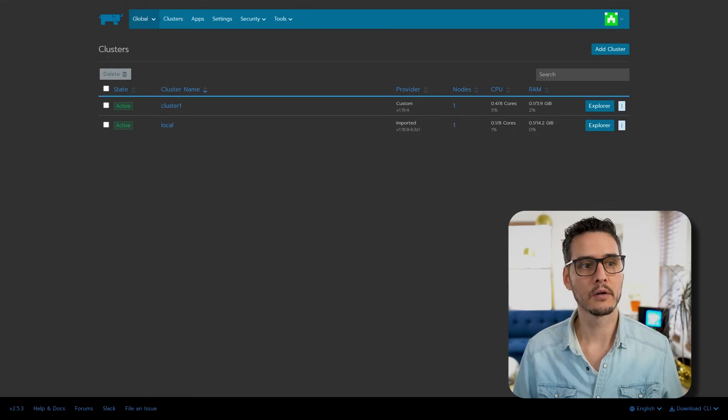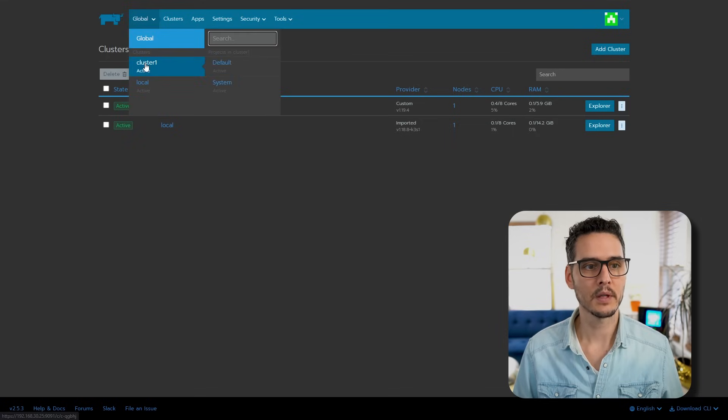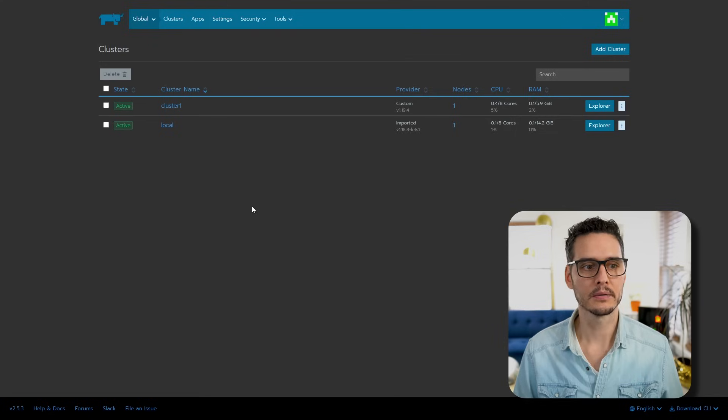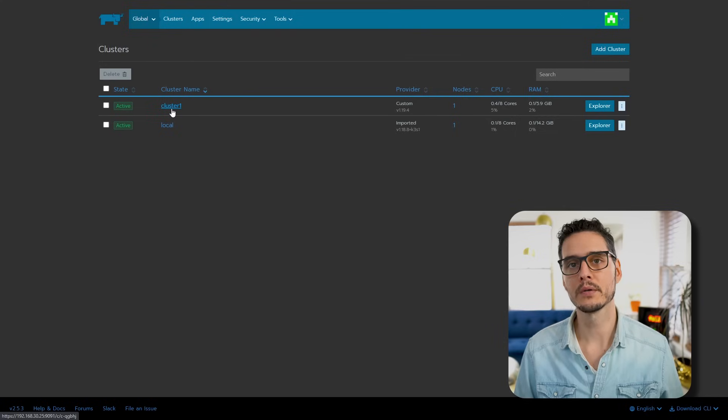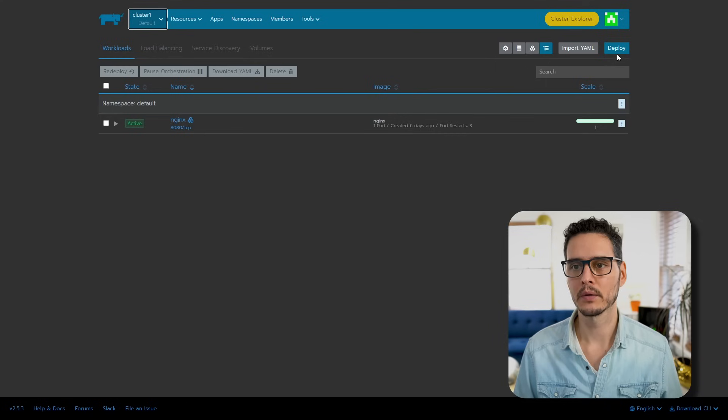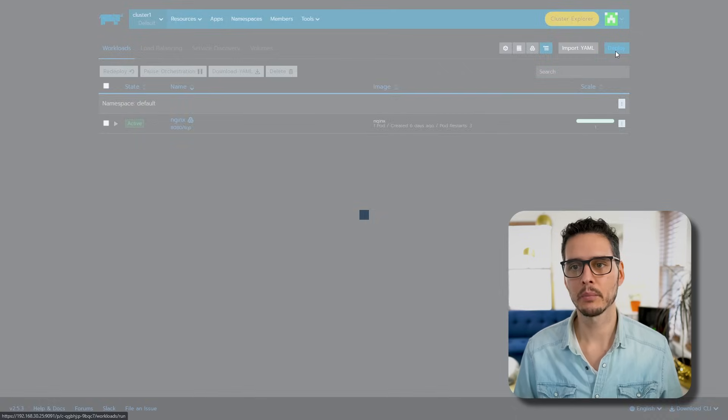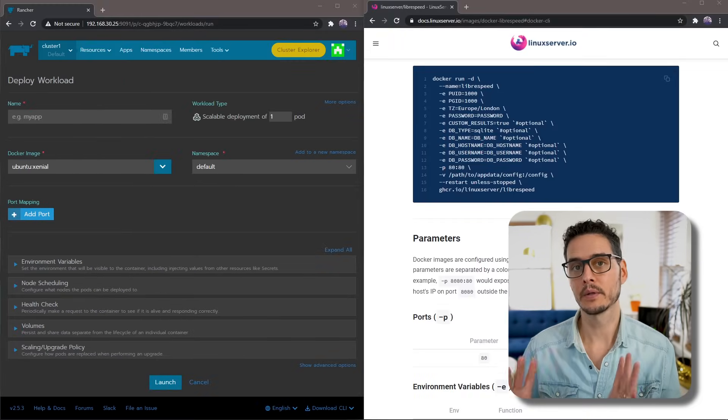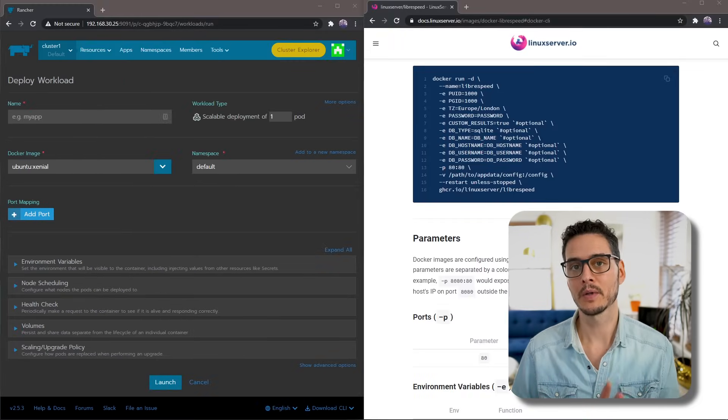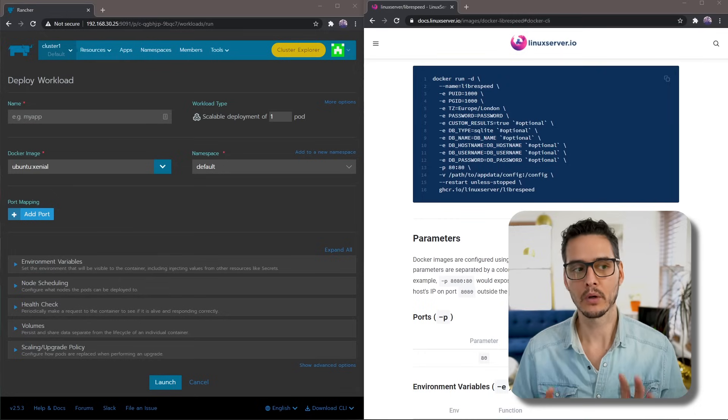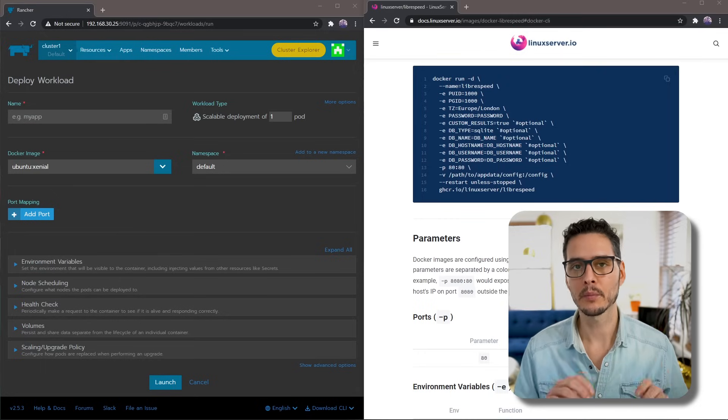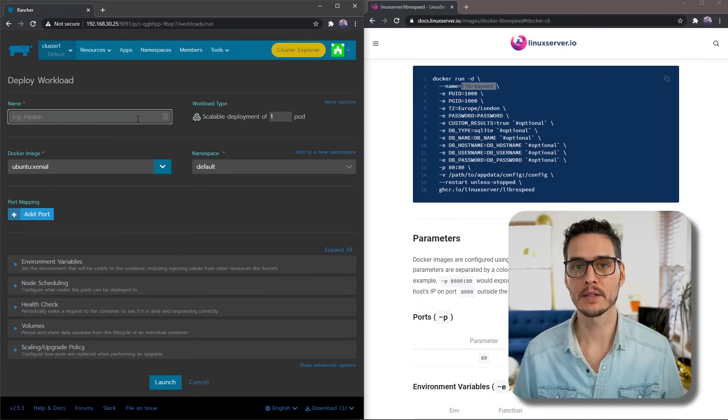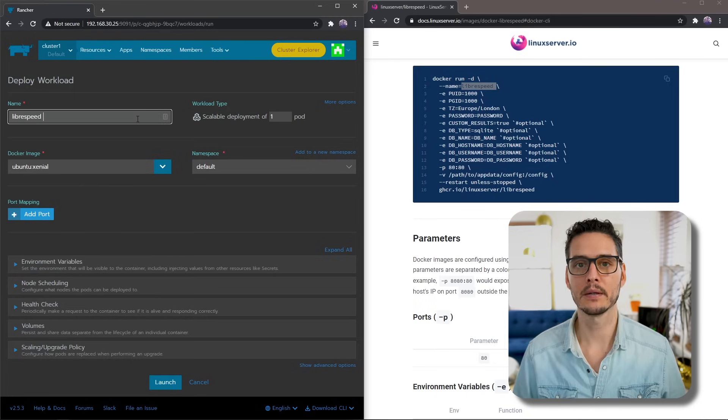If you wanted to spin this up with plain old Docker, you would just paste that command, and within seconds you would have LibreSpeed running on this machine. But let's move on to Rancher. In your Rancher server, you'll want to go to global cluster and your default cluster, then we'll go into the cluster that we created. Once you're here on workloads, we'll want to deploy a new workload, so we'll click deploy.